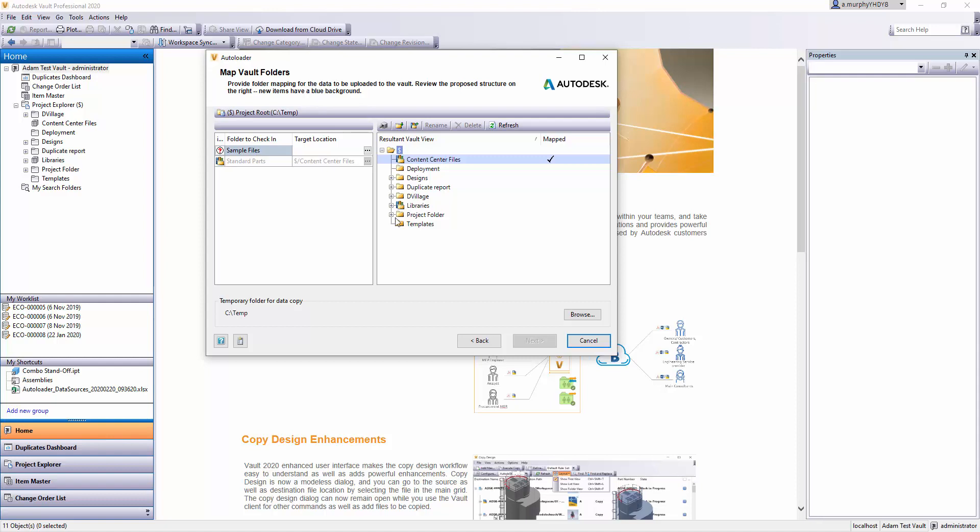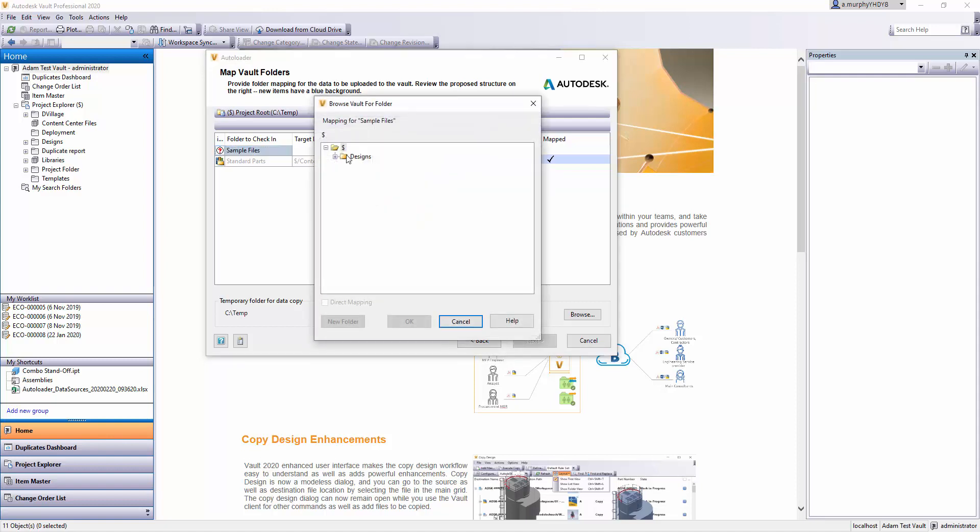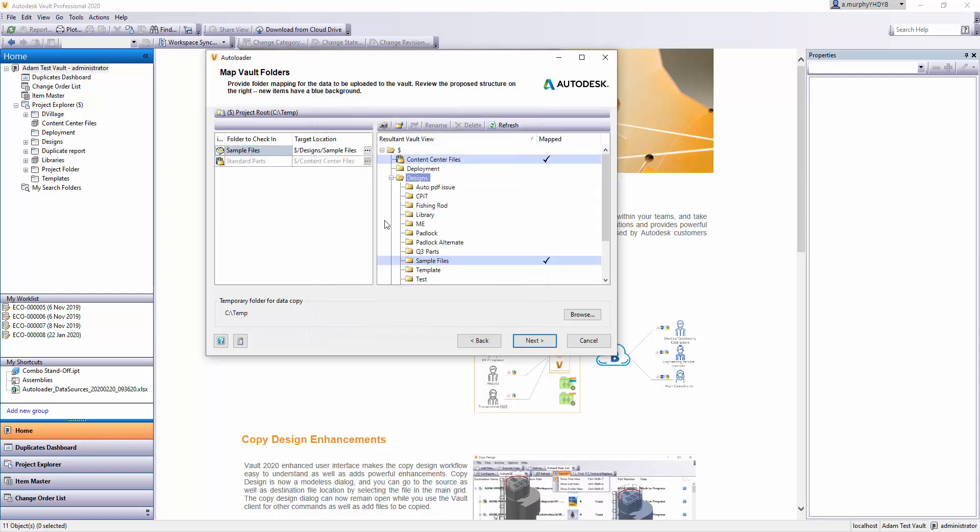The next thing it's going to do is ask you what folders you want to put this data into. Ideally, your data folder structure is already pre-done, so you're putting that folder structure in its entirety into the Designs folder or into a separate folder within the top level of your Vault. Let's just go with Designs in this case. What I'm going to get is Designs and Sample Files—these are the files I'm bringing in.